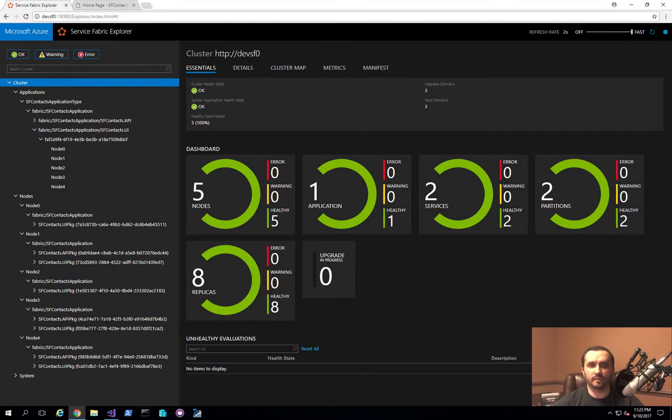Hello and welcome to a Cloud Developer channel. In today's video, I'm going to show you how to set up network load balancing for your Service Fabric cluster.